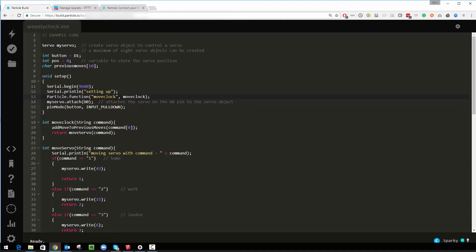If you've ever seen any Arduino code before this will be familiar to you, most of it. But in this setup function here I'm able to do this particular function here. This is specific to the Particle framework.